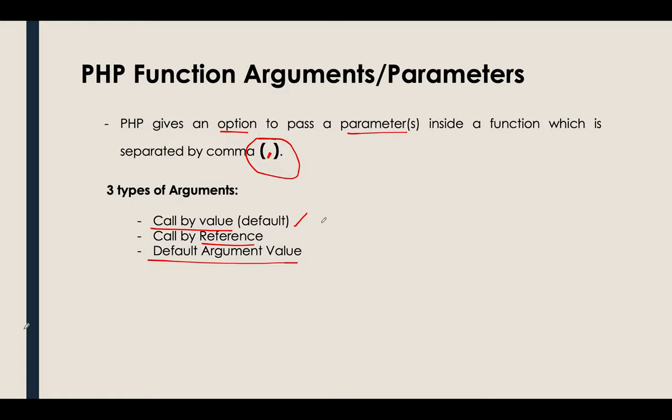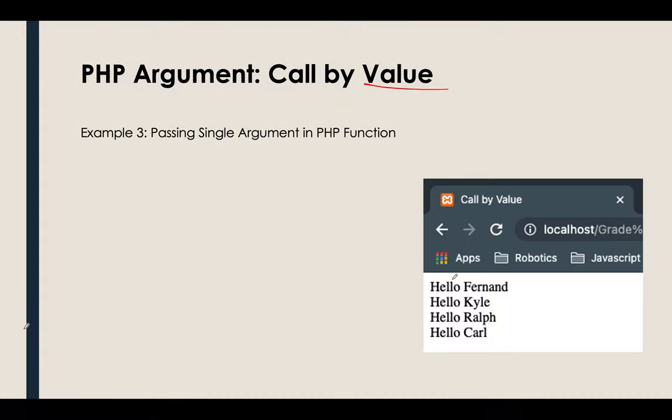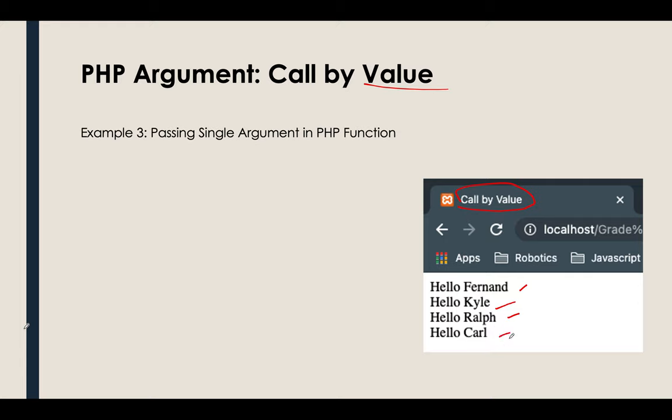So let's start with the first type. We will be talking about the PHP argument or parameter which will help us call the value. So for our third example, first, as what you can see, the title, it's call by value. Then I have my name, another names for Kyle, Ralph, and Carl. So for this example, the passing of a single value in a function or in a PHP function.